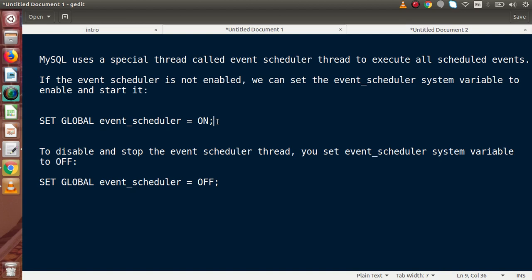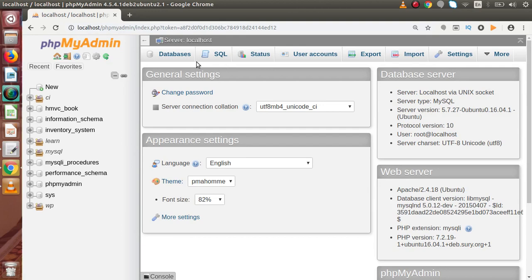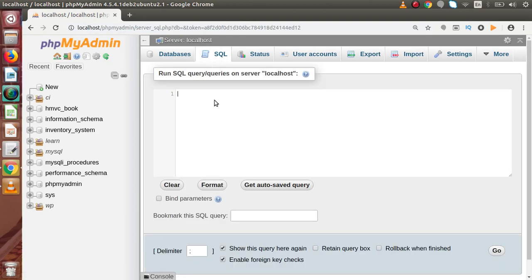Let's say that we have enabled and executed all our scheduled events. Now, if we want to make it false or disable our event scheduler, we need to use the syntax: SET GLOBAL EVENT_SCHEDULER = OFF. Let me go back to phpMyAdmin, to the SQL tab.